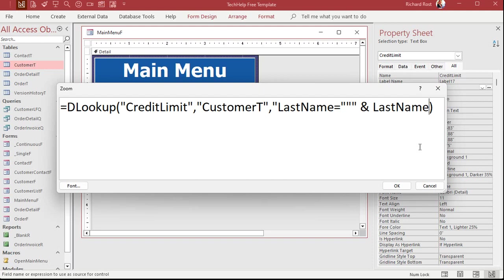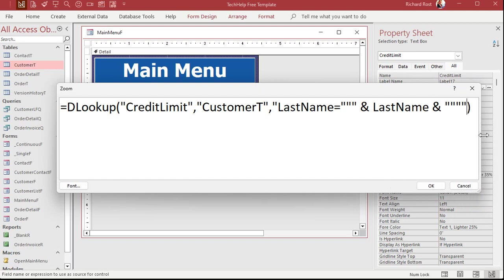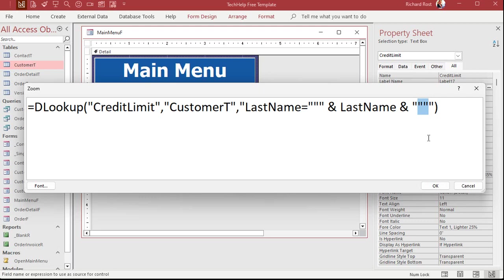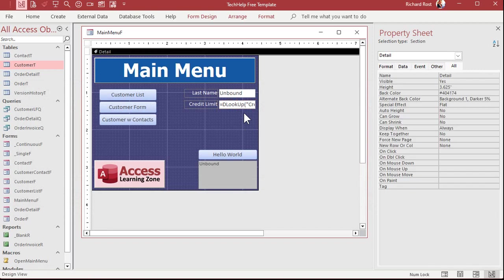Now we also need another double double quote after the name. So that whole thing will be last name equals double quote, Rost double quote. And this should work just fine. Let's make that gray because that's not something our user can type in. Save it, close it.